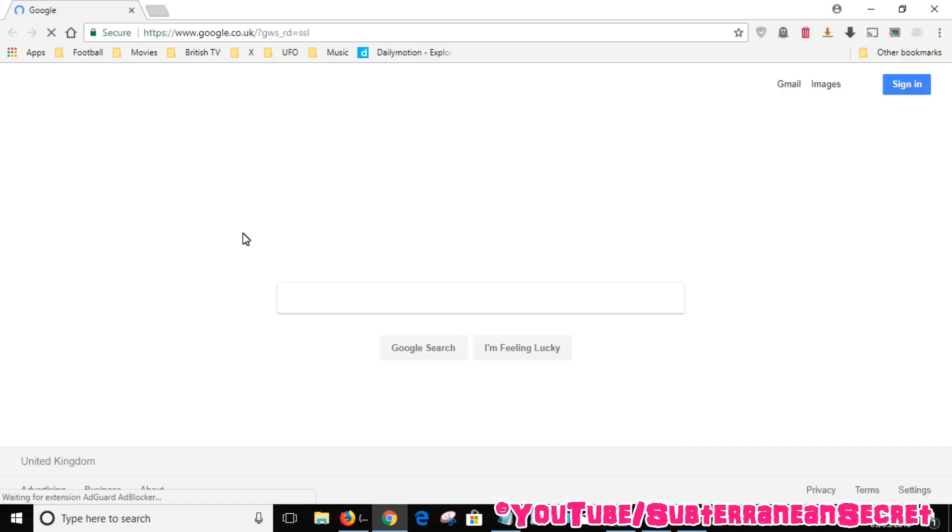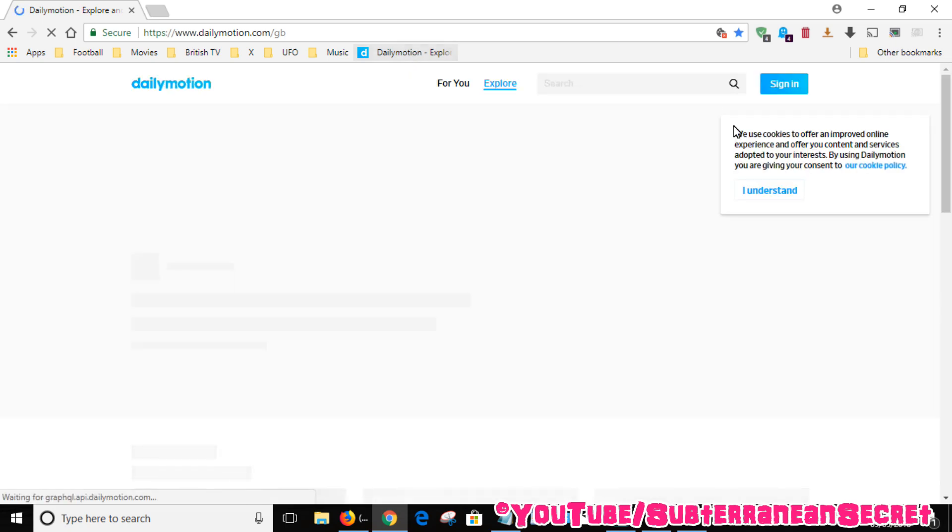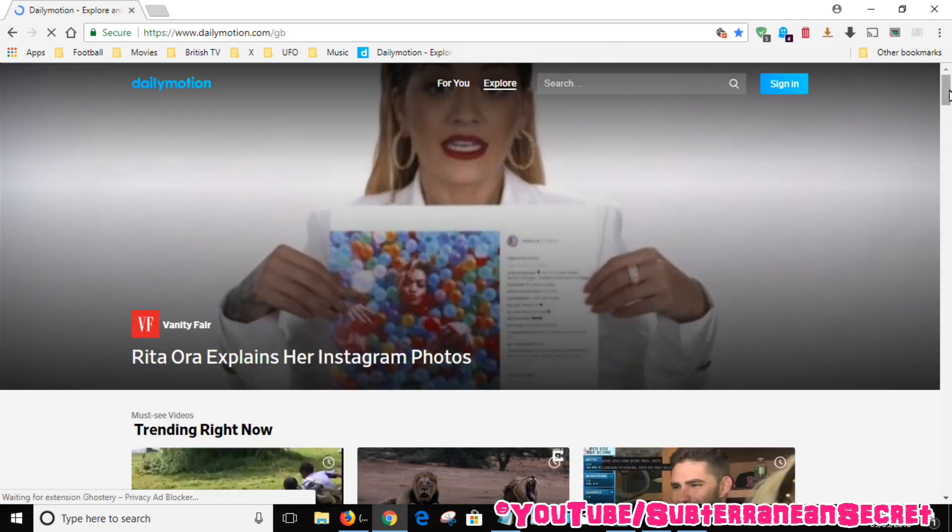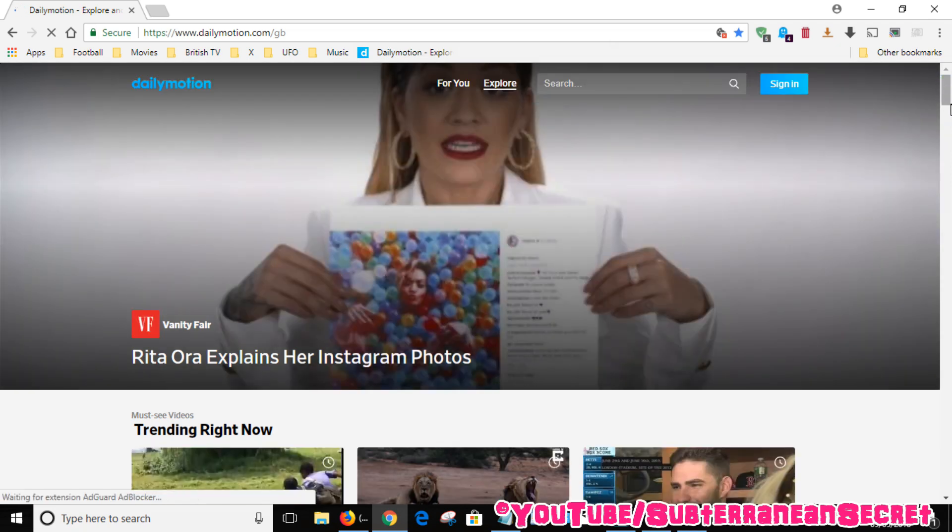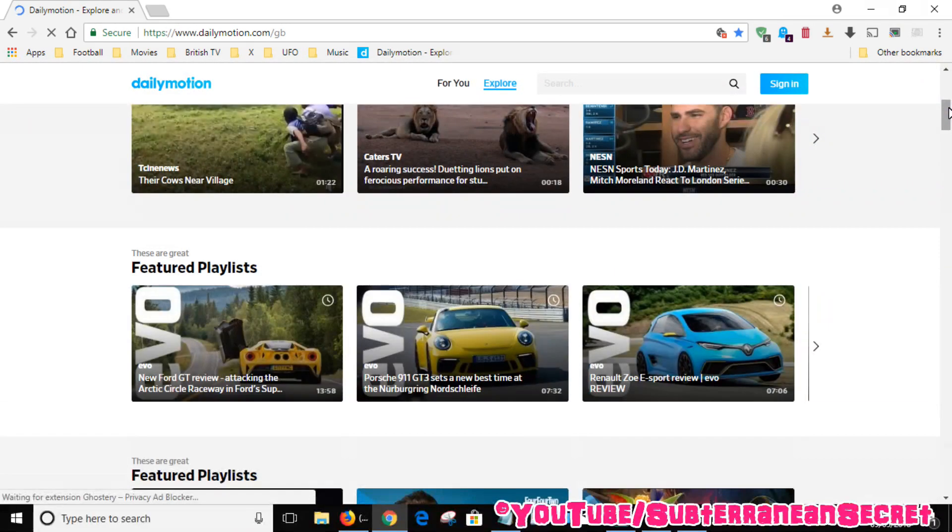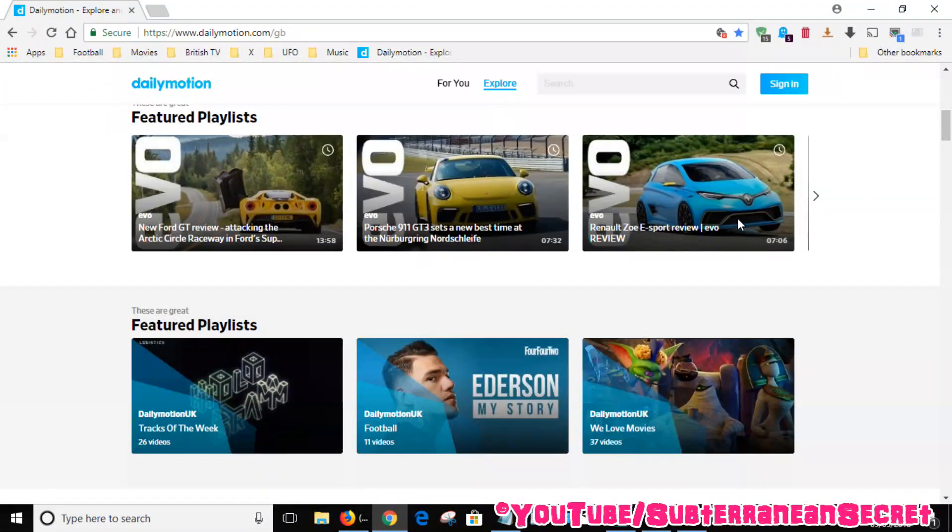Then you want to choose the DailyMotion website, which is dailymotion.com. You can browse whatever programs or videos you want to watch. I'll just choose this one.